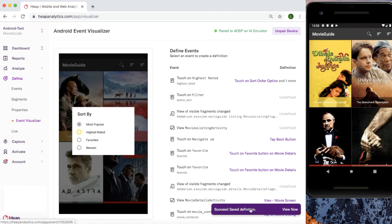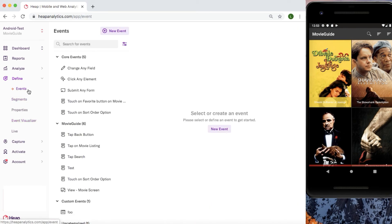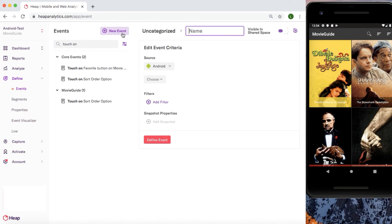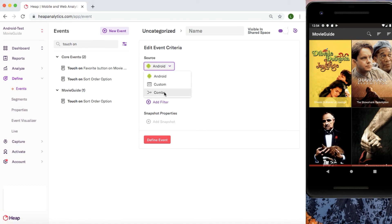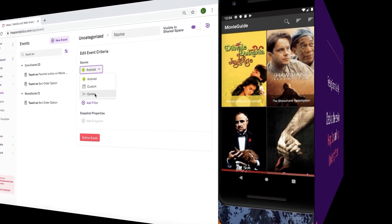To see these events in your Heap account, you'll simply head into the define tab, click into events, and from here can click into your desired event. For those companies using Heap on both mobile and web and want to analyze events simultaneously, we recommend creating combo events. Oftentimes mobile and web apps aim to have some level of feature parity, so an overall user journey can be tracked across platforms. Combo events can be used to model this omni-channel event. For more details, check out our combo events documentation, or for a more detailed approach check out our lesson on Heap for web and mobile.